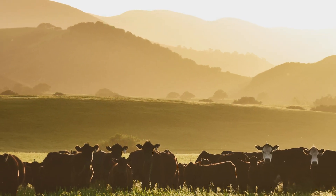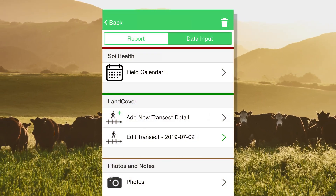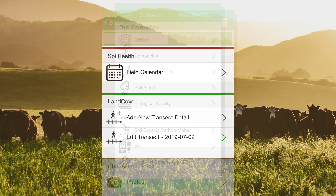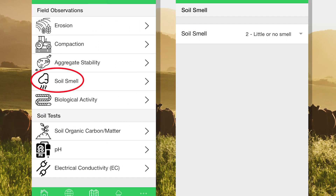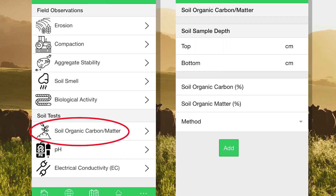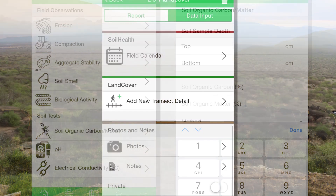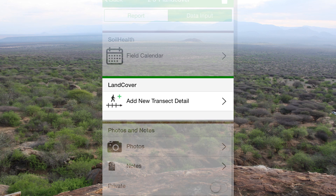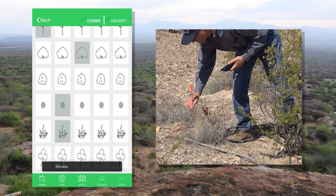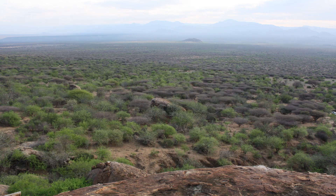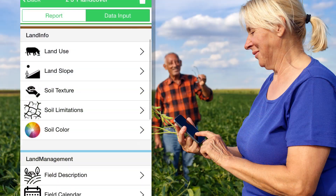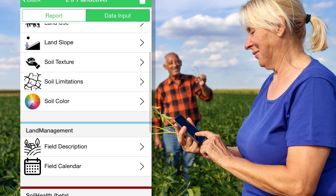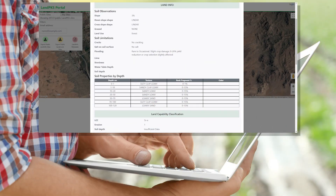You can monitor change in your land with our soil health and land cover modules. In soil health, you can record both visual and lab indicators, including soil smell, erosion, and organic matter. Land cover is a rapid 20-minute or less vegetation monitoring method for rangelands, pastures, and croplands. Access your data anytime from your mobile phone or our online data portal.